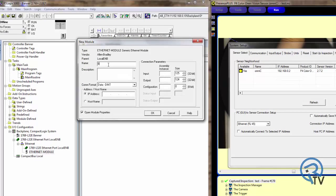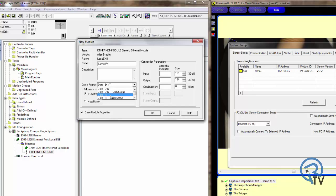First thing, give it a name. I'm going to assign Banner P4. For IP address, enter in the target IP address of 192.168.0.2. In COM format, I like to choose Data Integers, so they come back in 16-bit integers.